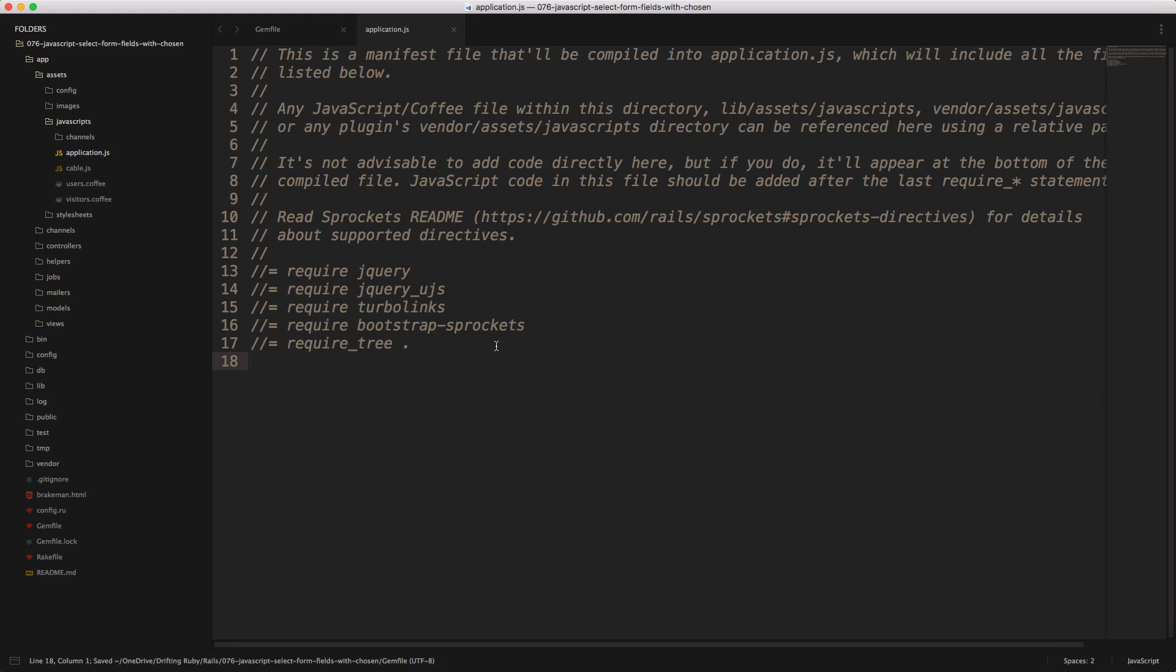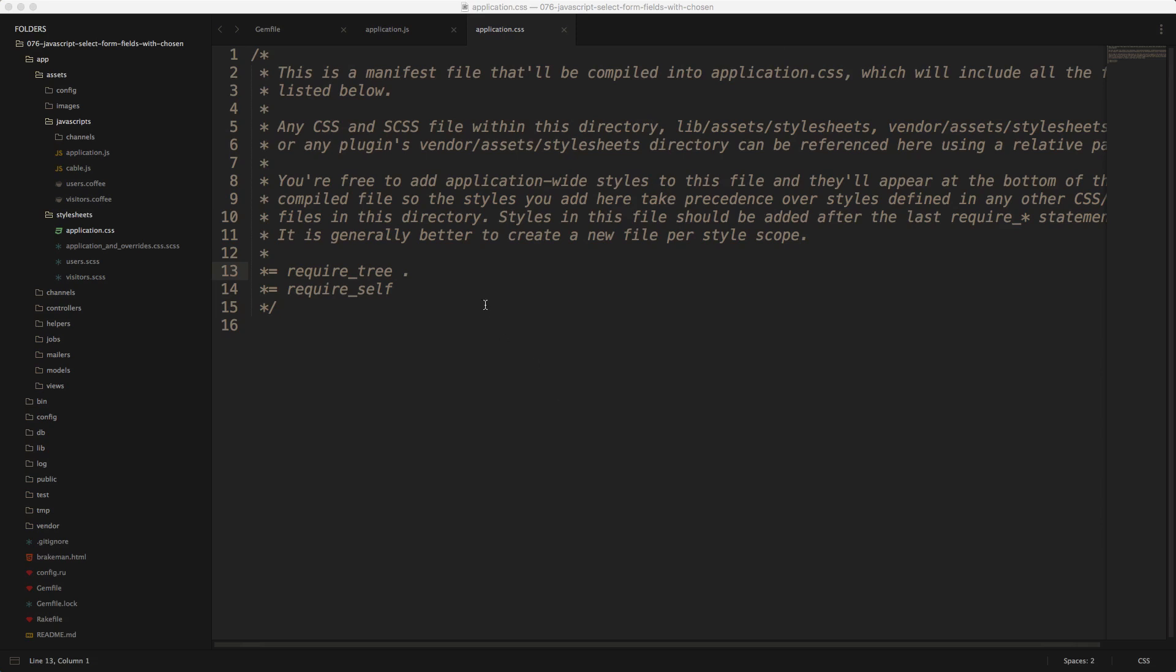Next, within your application.js file, you'll need to add the required chosen. And then also in the application.css file, you'll need to add required chosen. But if you are using Bootstrap, then you can just simply have chosen bootstrap in there.